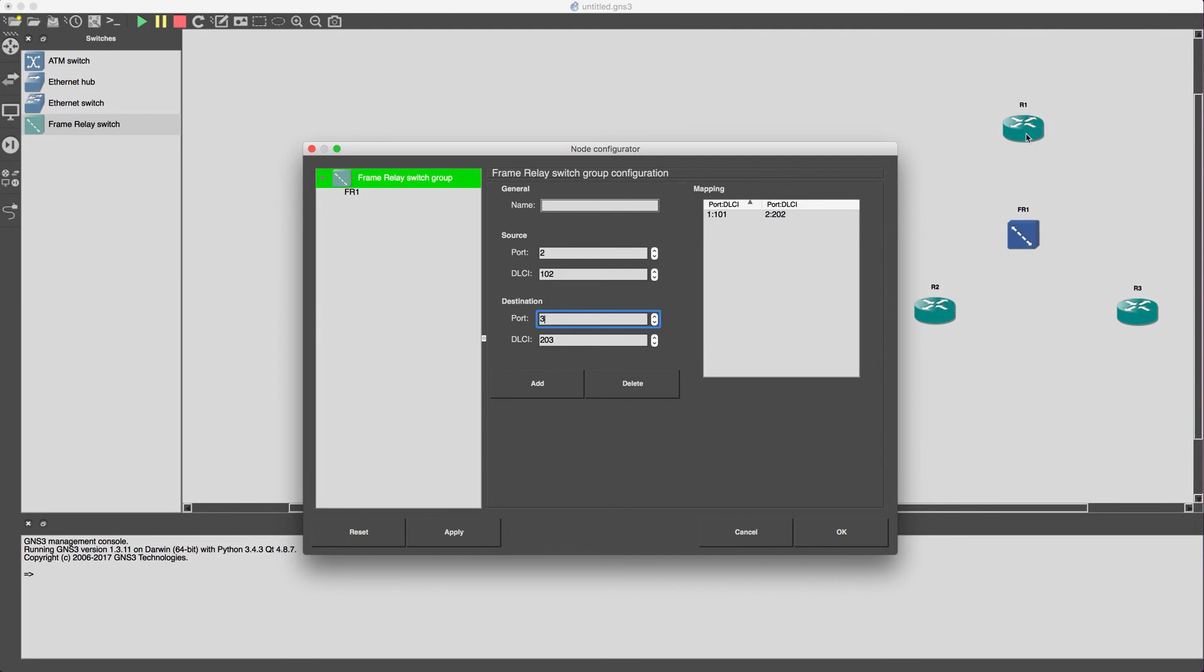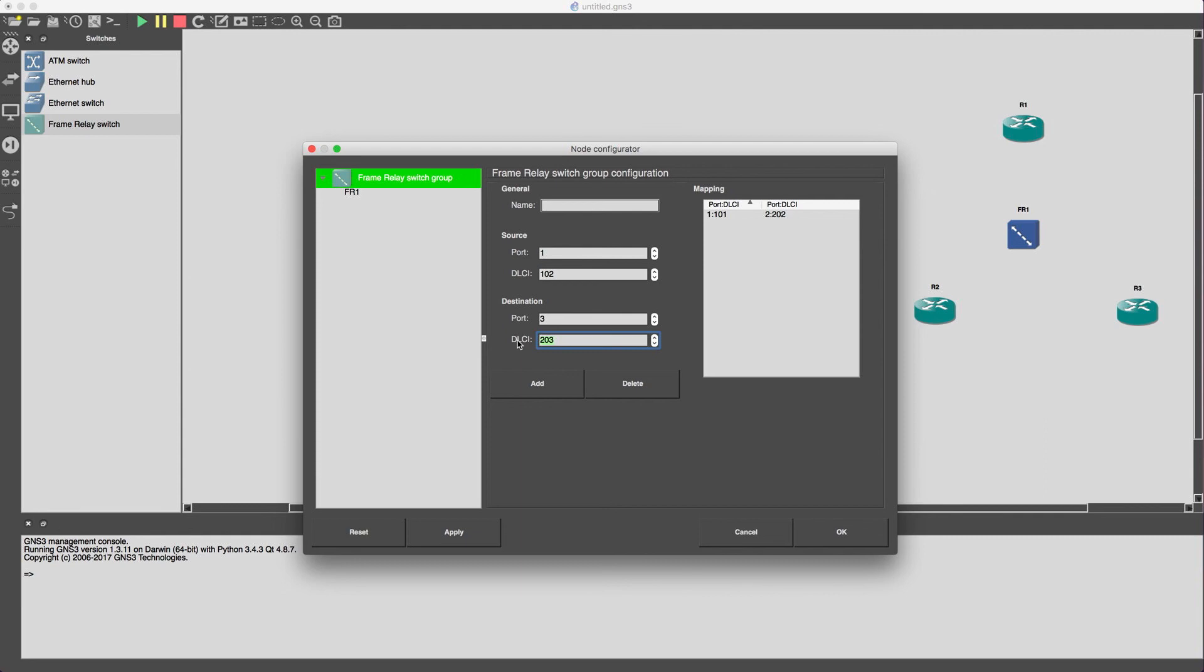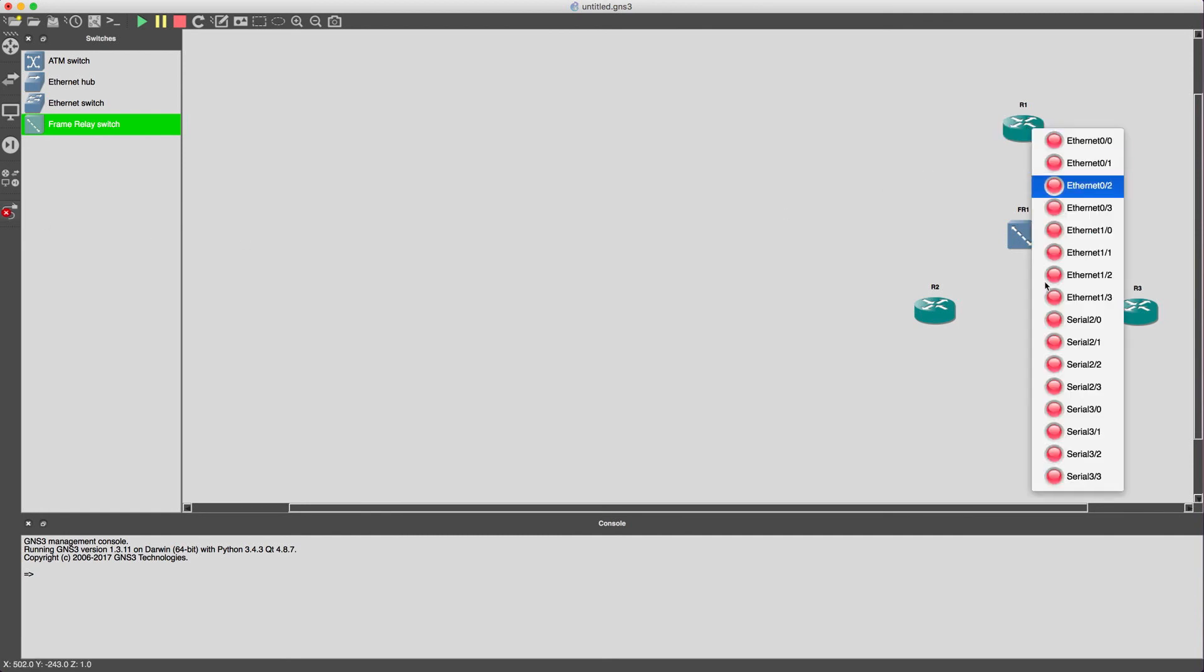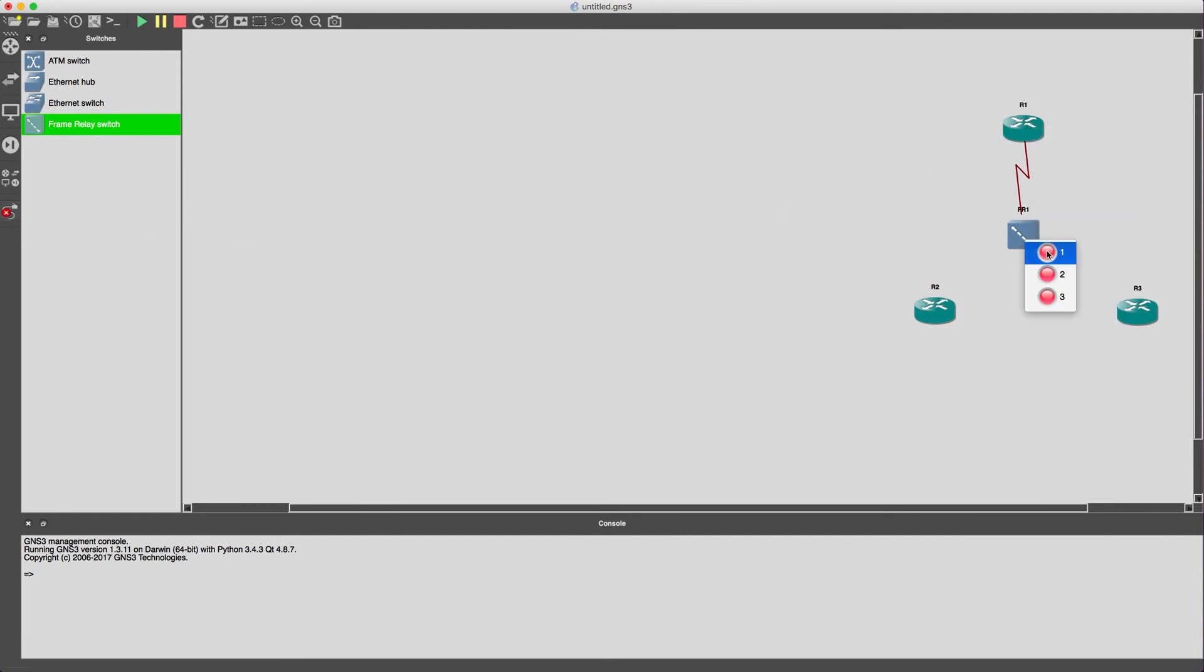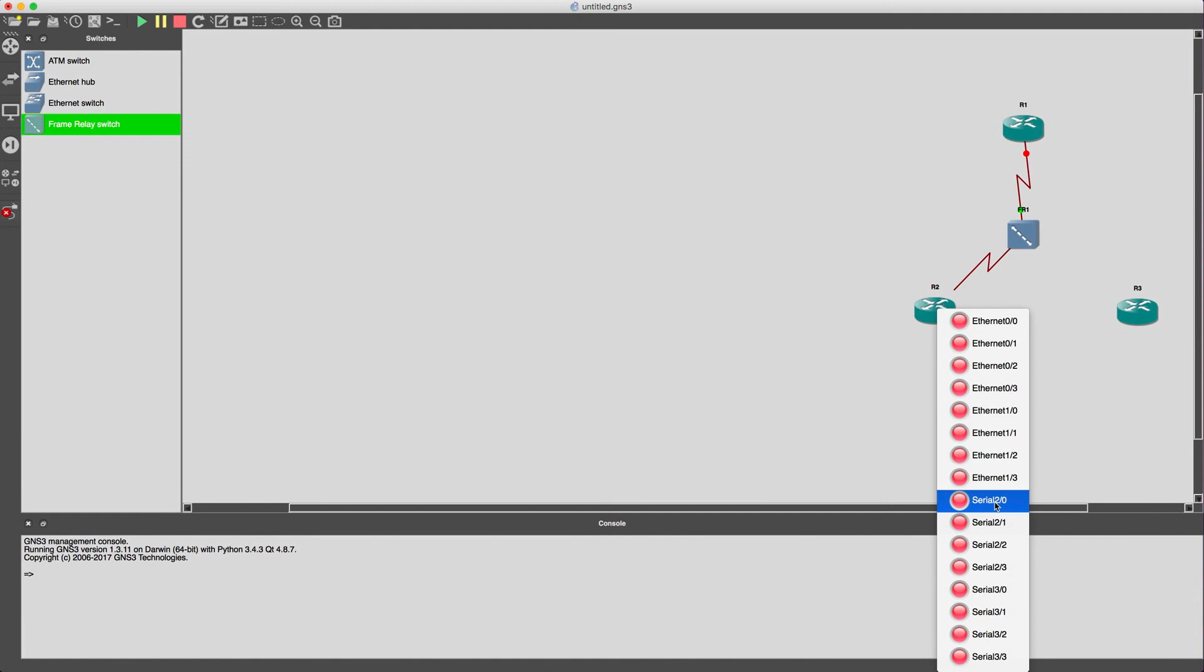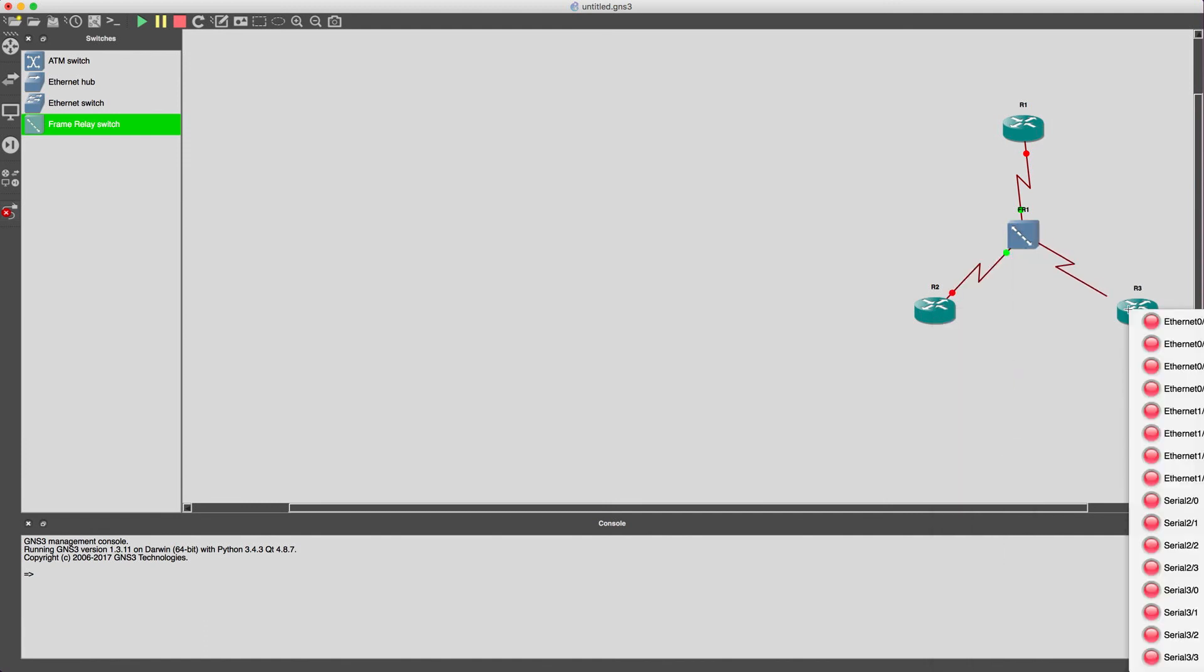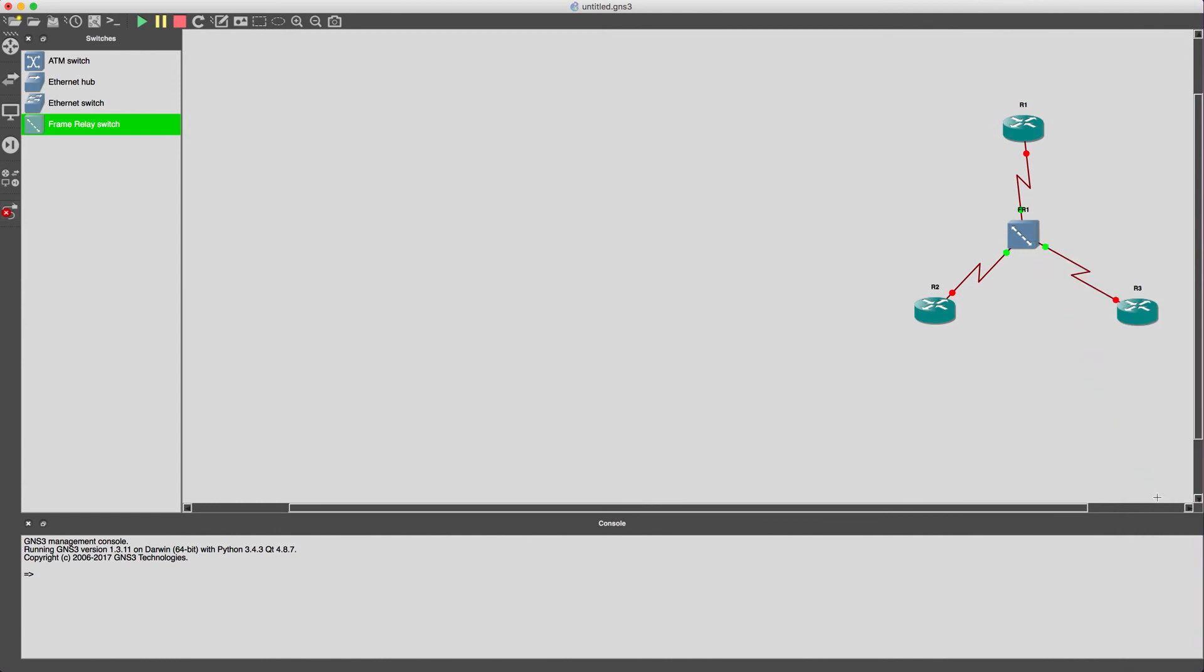Similarly, we're going to do similar thing for the communication between router 1 and router 3. Port 1 is going to remain and then we'll just use DLC number 1 and 2 going to port 3, DLC of 303. So port 1 was for router 1, port 2 for router 2 and port 3 for router 3.